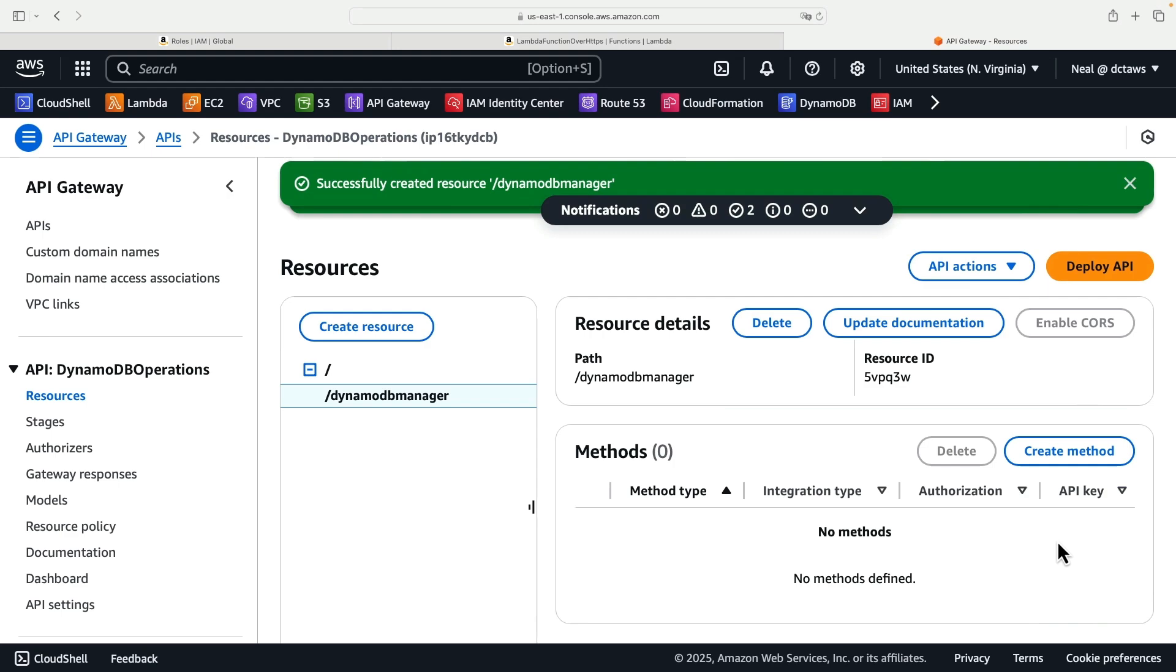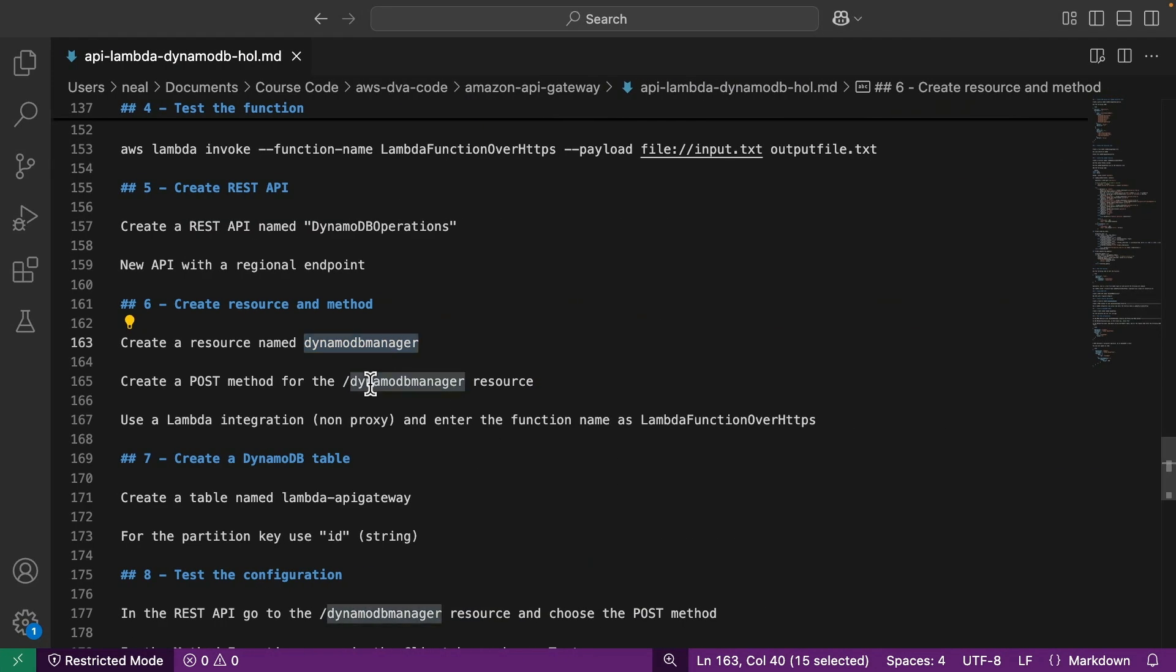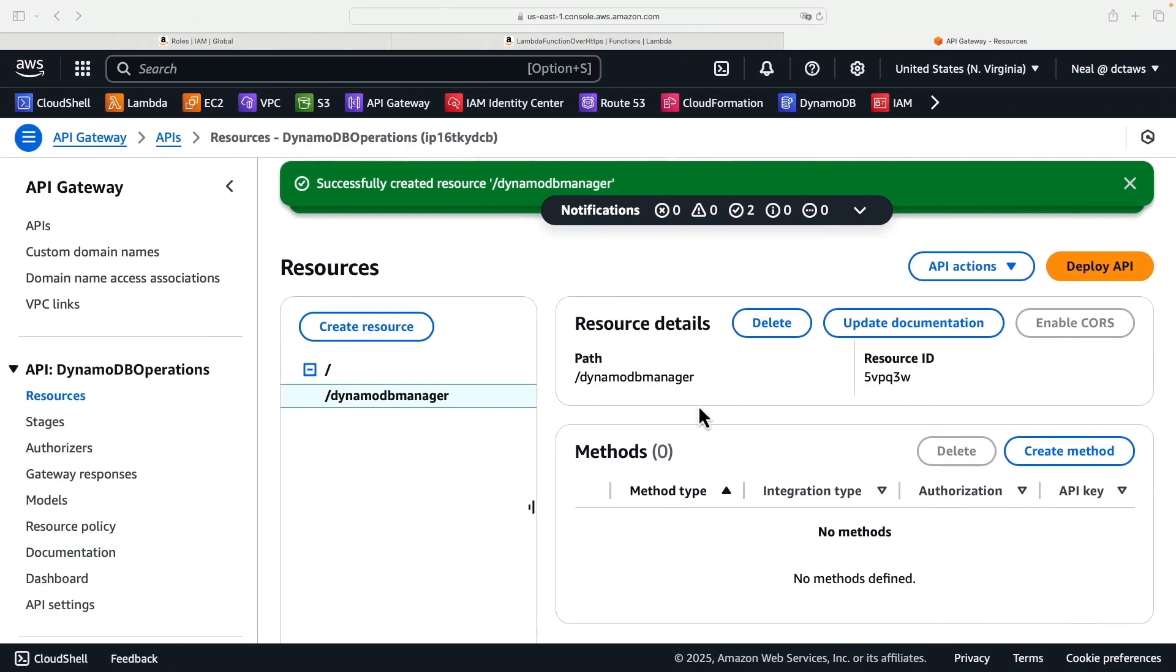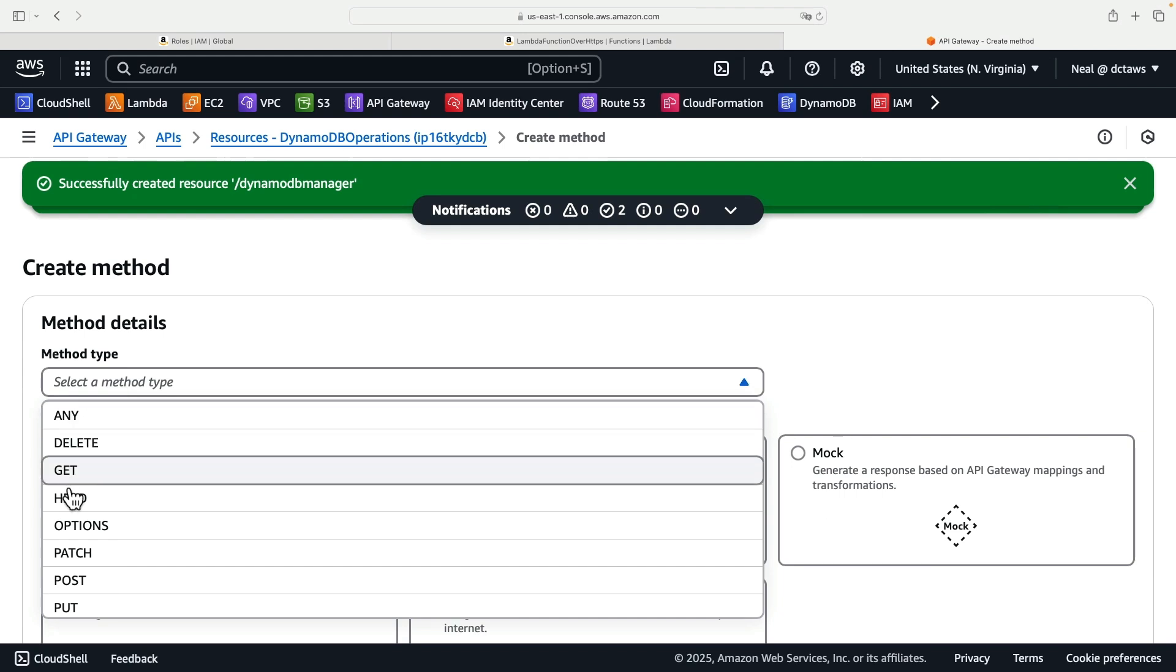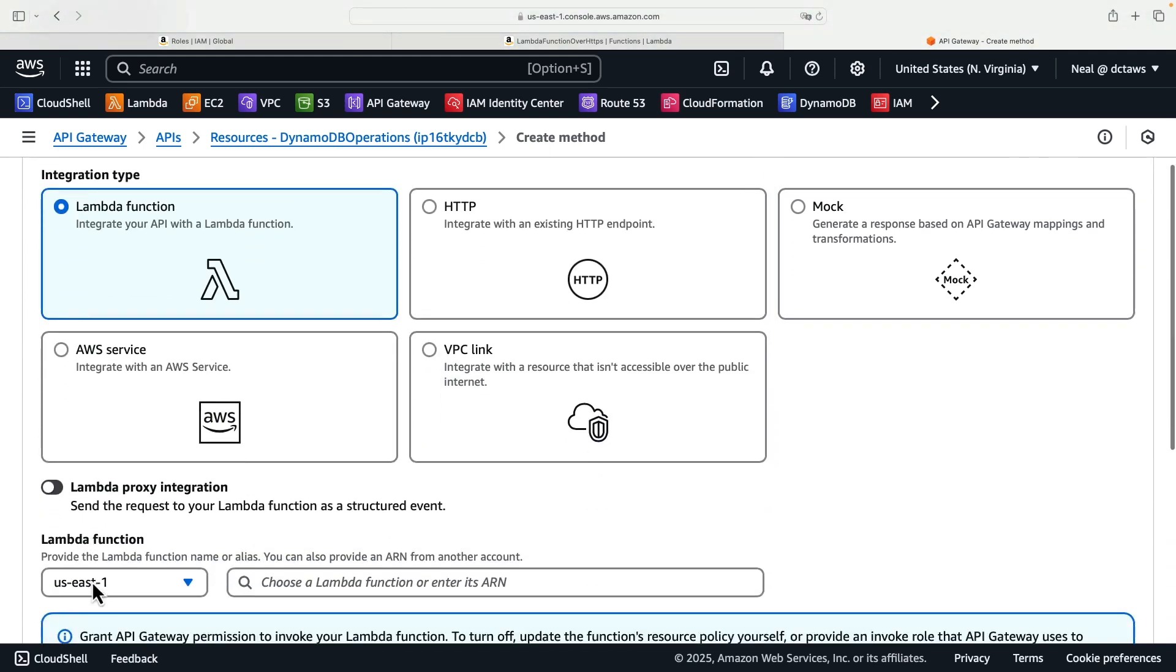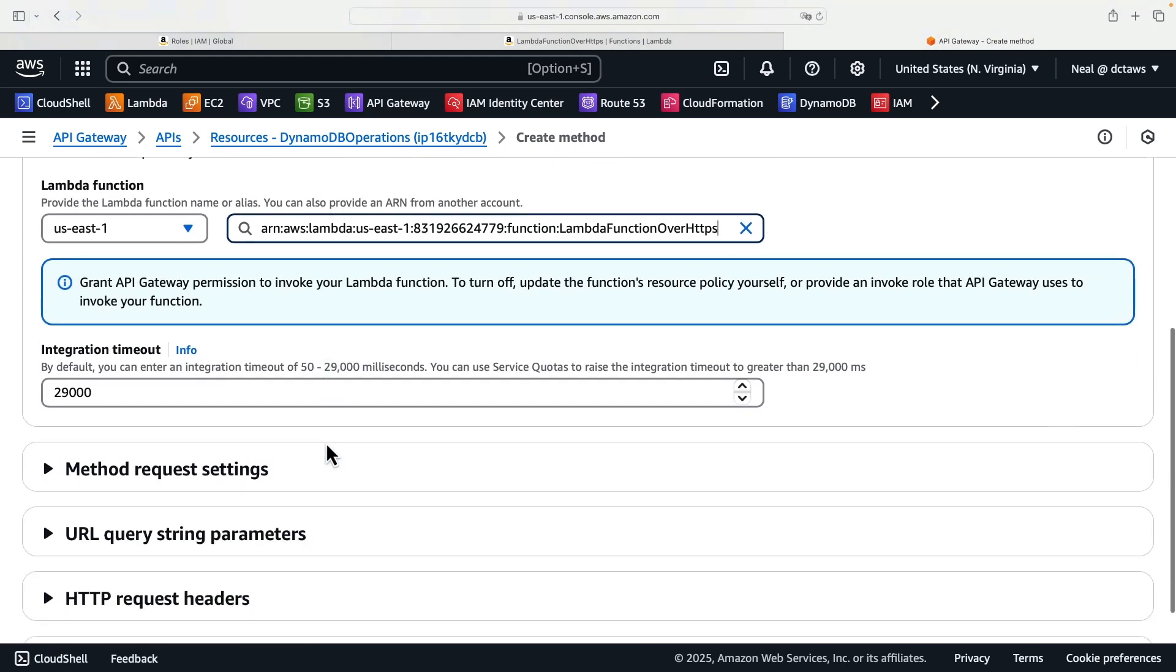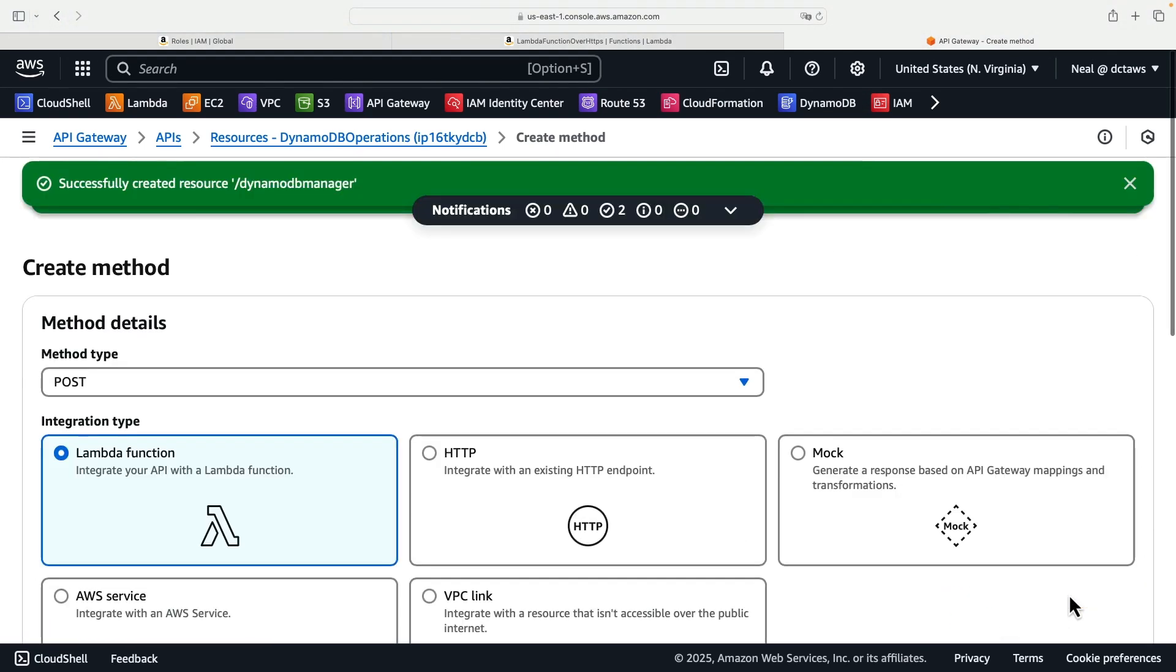So we'll come back and we'll paste that in here next to resource name, and that's going to be under slash. So that's the root. Click on create resource. Next, what we need to do is we're going to create a POST method for the DynamoDB manager resource using a Lambda integration non-proxy and enter the function name as Lambda function over HTTPS. So here what we need to do with the slash DynamoDB manager selected, click on create method, Lambda function, it's going to be a POST because we're uploading information, and then select the function. And then all we need to do is scroll down and create the method.